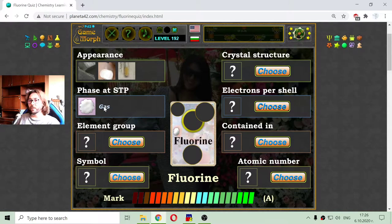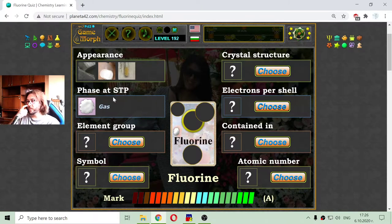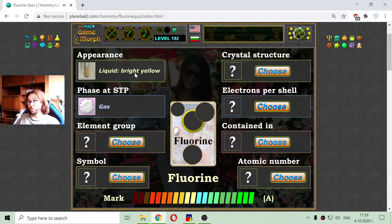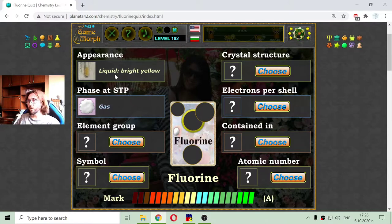I'm not pretty sure about this — this should be checked. I'm sure about the appearance. When it is a liquid, it is a bright yellow liquid.